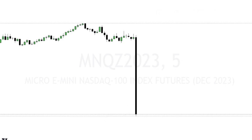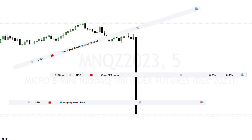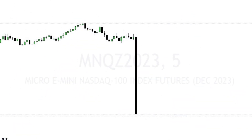Let's establish which high impact news events I have seen this work on most often. We have NFP, CPI, and unemployment rate. Whenever any of these news events are released, I start looking for this setup to occur. Just last week I traded a very high impact news event that happened on October 6th. It was a very clean trade, so let's run through the process.